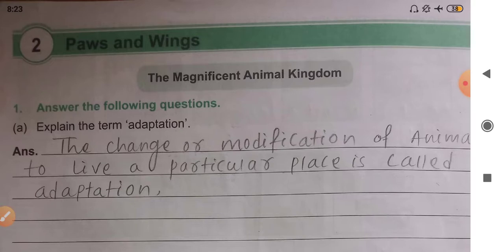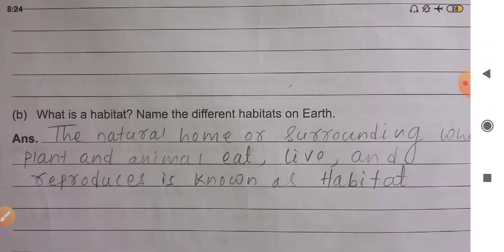The first question: explain the term adaptation. As I already told you, the change or modification of animals to live in a particular place is called adaptation. The change or modification of animals to live in a particular place is called adaptation. You have to write that down.